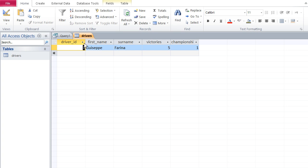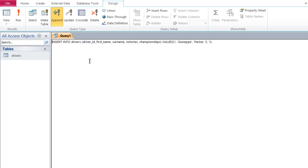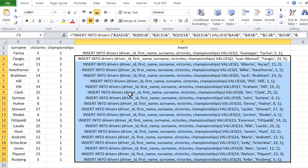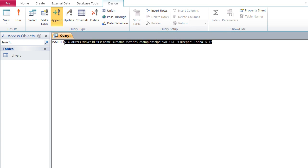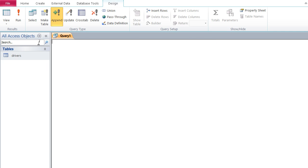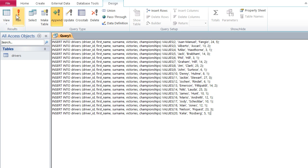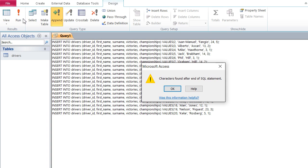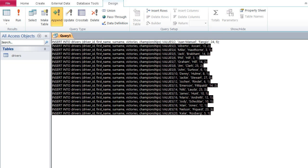If I open the drivers table I can see that one row. Now if I go back to Excel and try to copy and paste the bulk INSERT statements for all remaining drivers and run them, I'll get an error — because unlike Postgres and MySQL, Access cannot handle multiple INSERT statements at once. I would have to insert each driver individually.